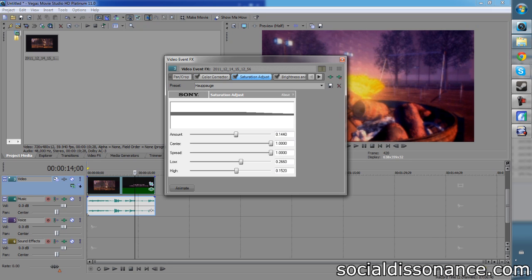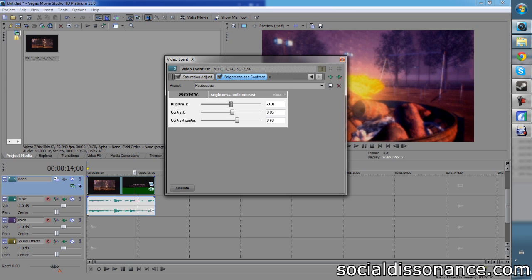Afterwards, we're going to adjust the saturation a little bit. The amount is 0.1440. Low is 0.2660. And the high is 0.1520. Finally, brightness and contrast. Generally, the brightness is very powerful. So even though it's only minus 0.01, that actually still darkens it quite a bit. Contrast is 0.05. And the contrast center is 0.60.